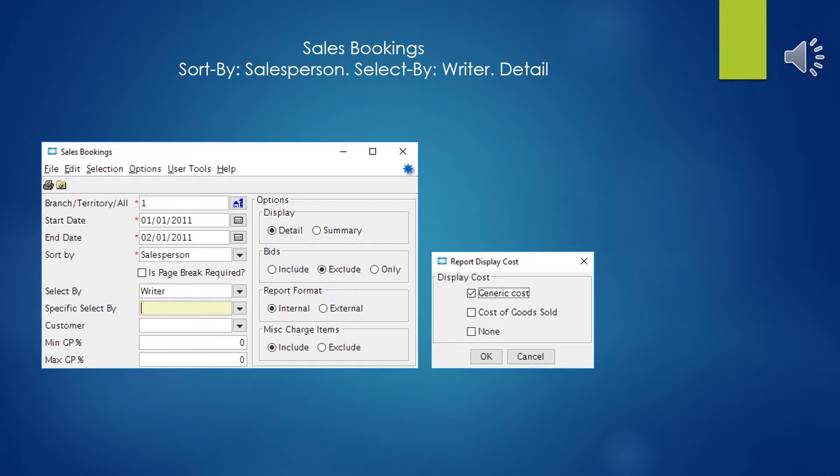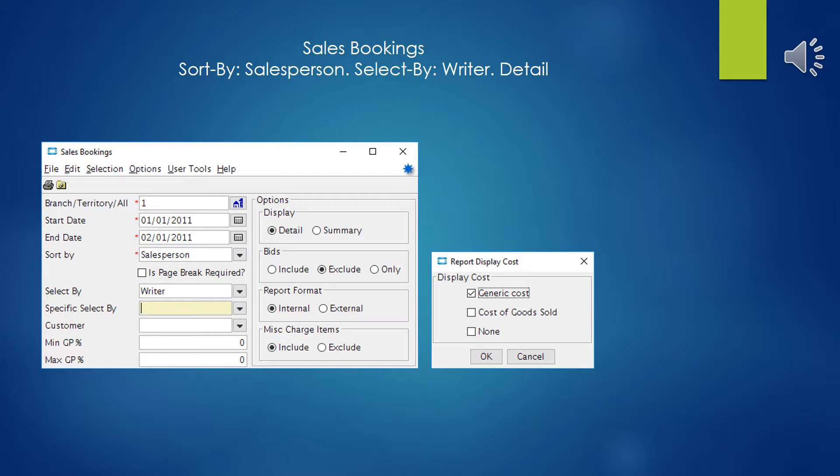When we run this and send it to the whole file, we're going to decide what display costs we want. We're going to pick generic costs in this case, because this is most appropriate for salesperson information. The generic costs are the calculated costs or commission costs - the program cost basis in the system that our pricing matrix is built off of and that our commissions are paid out of. If you wanted to see something closer to true costs, you'd select your cost of goods sold, which is your purchasing cost average.